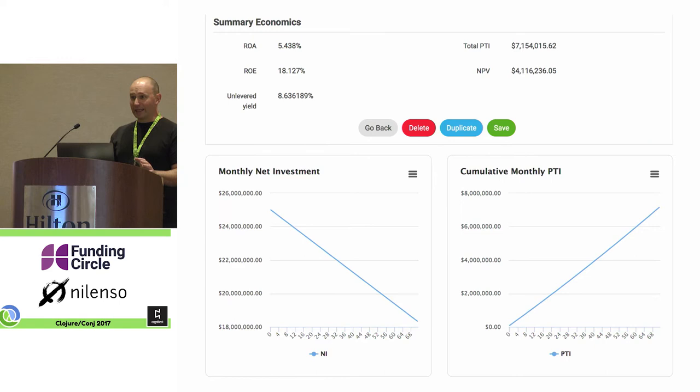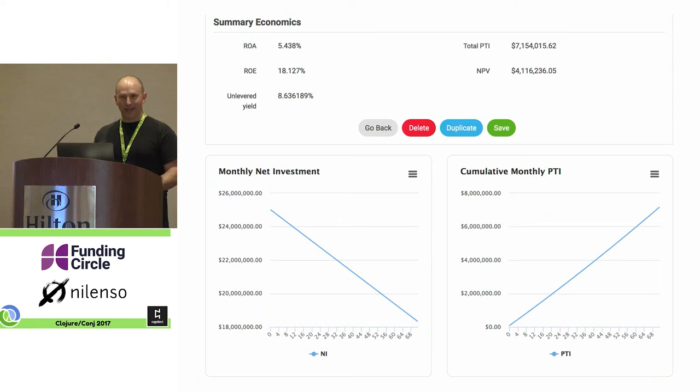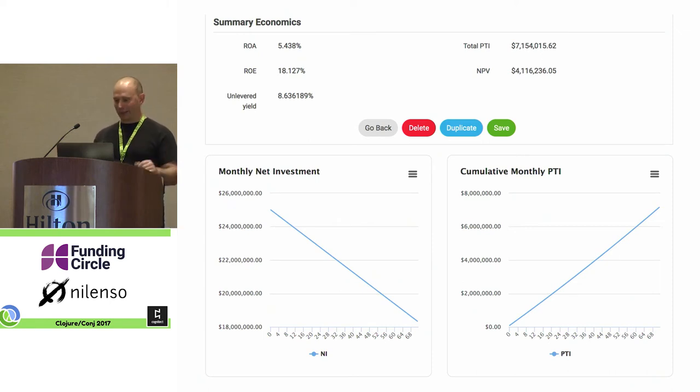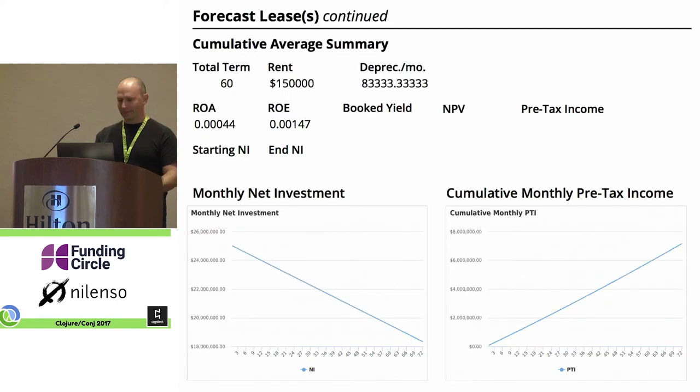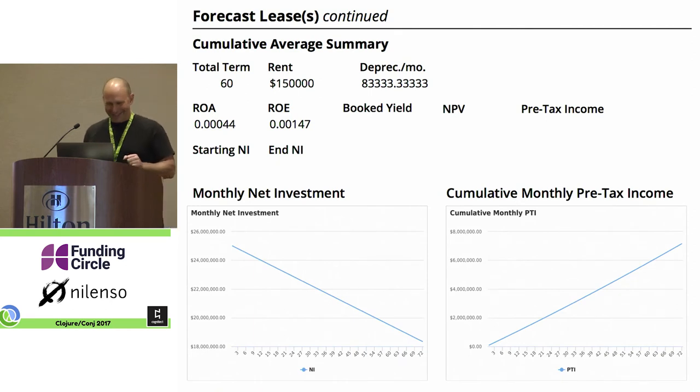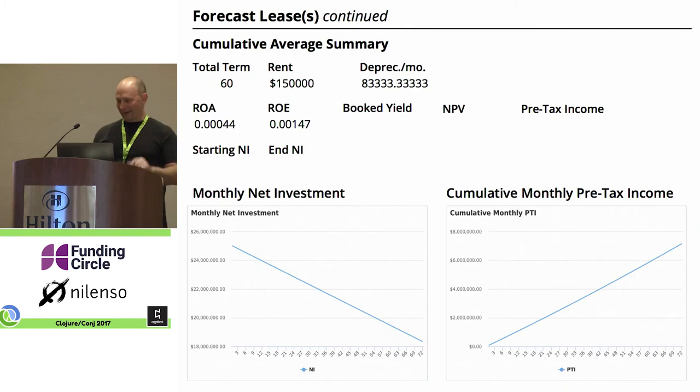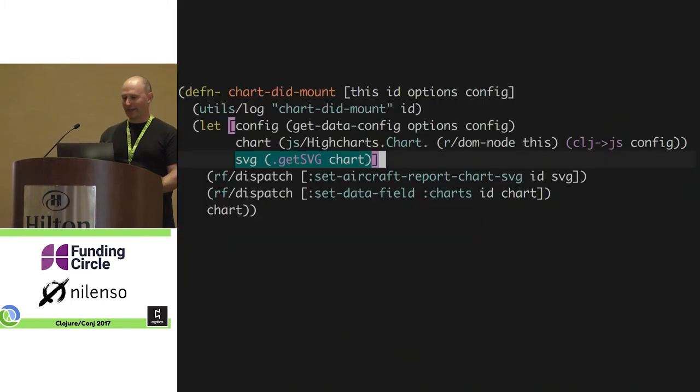Then he said, what about the charts? And that's when things got a little interesting. He asked us to get the charts into the reports. And so we did. That's the end of my talk. Thanks. You're probably wondering how we did it. So let's talk about the code.